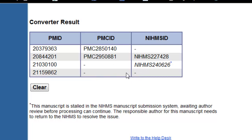For this PMID, there is no PMC ID assigned yet, nor a temporary number either. This is a brand new article and the author or the publisher has not yet submitted it. In fact, when I looked, it had just been accepted for EPUB less than a week before I did this search.